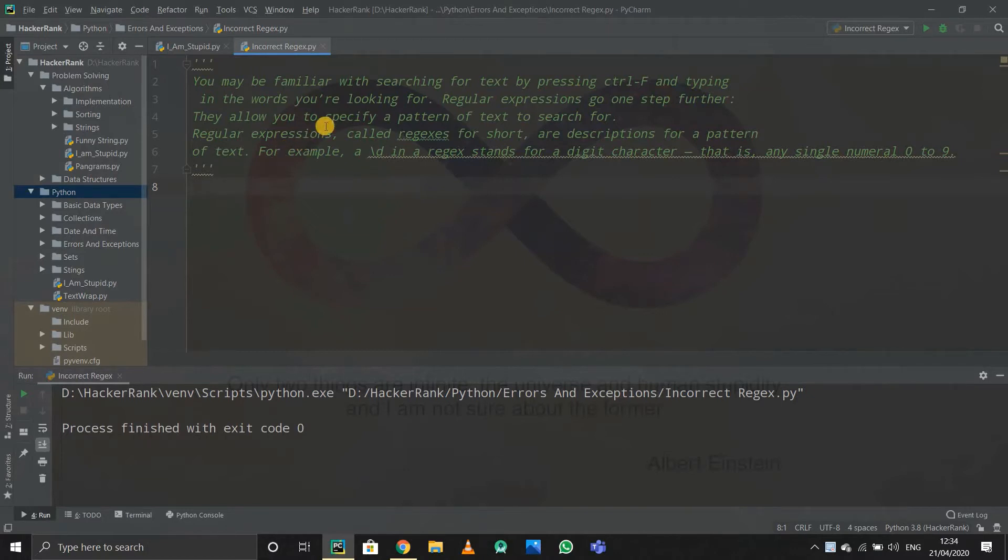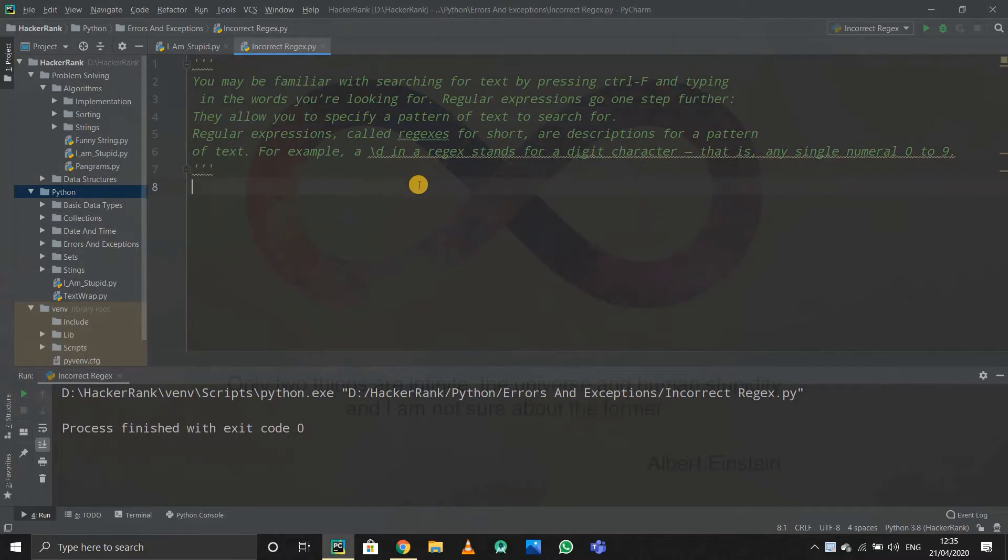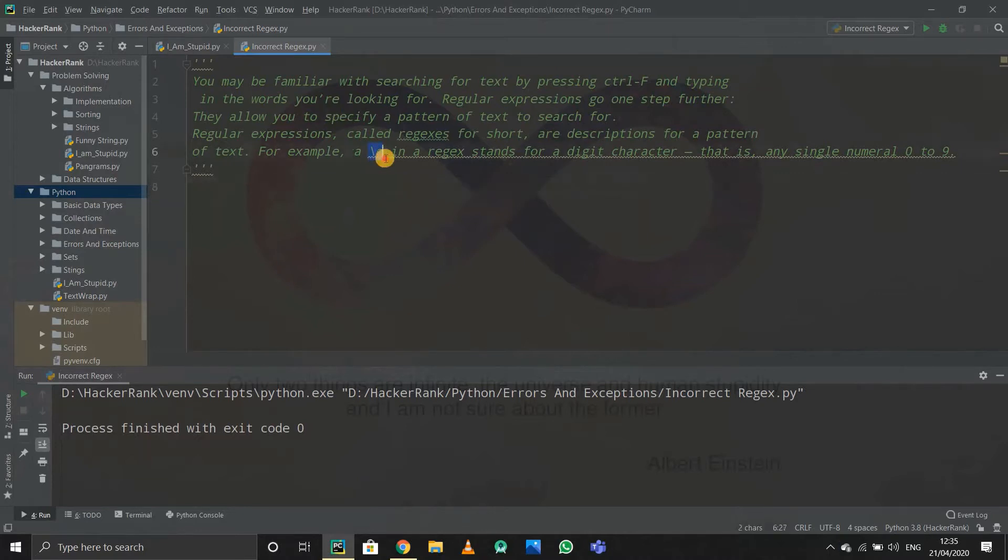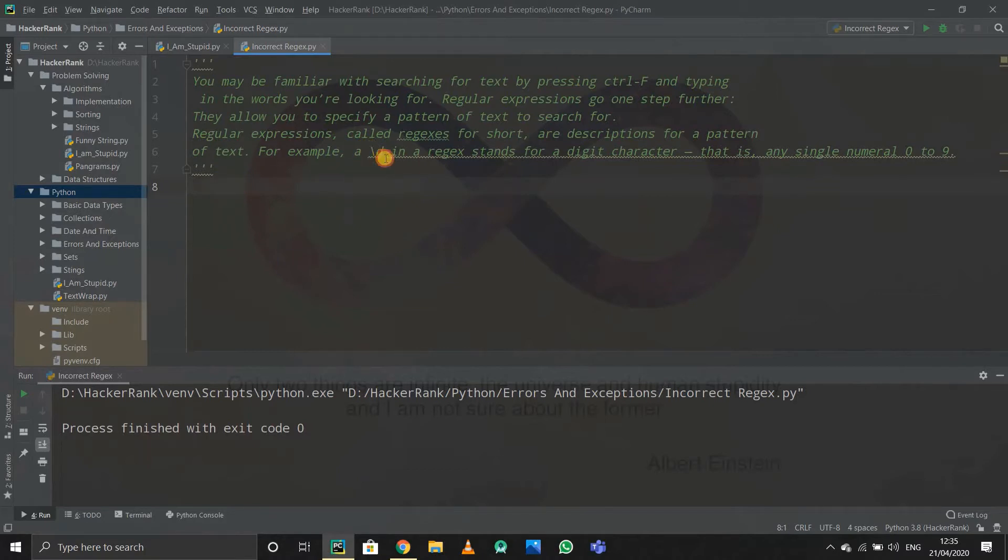for a specific pattern, then regular expressions come into play. Suppose you want to search for a phone number. A phone number has the pattern of digit 10 times. This expression is used to search for digit in regex, so we'll search for this pattern 10 times.